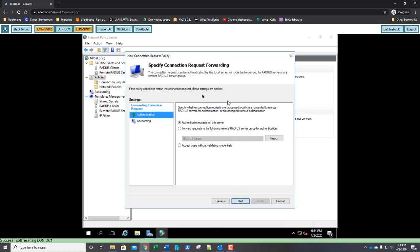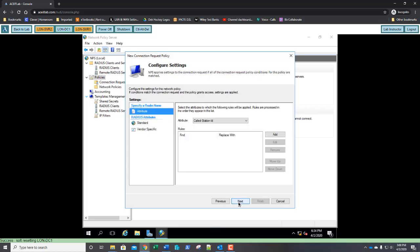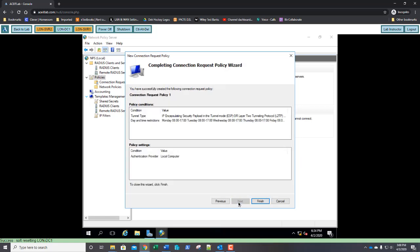On the forwarding request page, we're going to click Next. On the authentication methods screen, we're going to click Next. On the configure settings, we're going to click Next. On the completing, we're going to go ahead and click Finish.